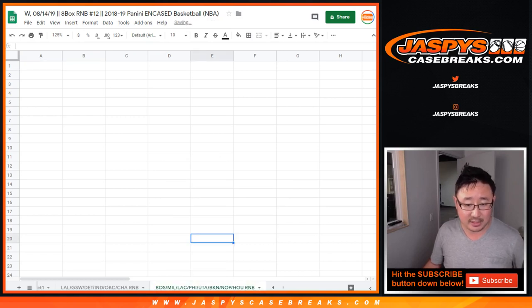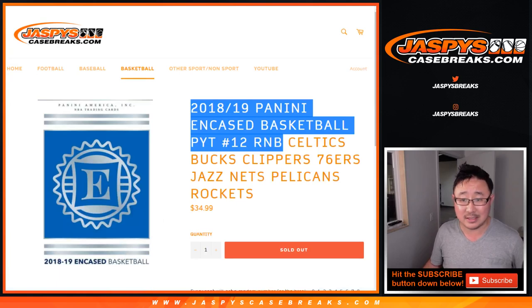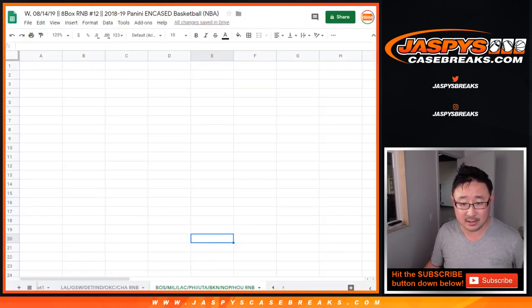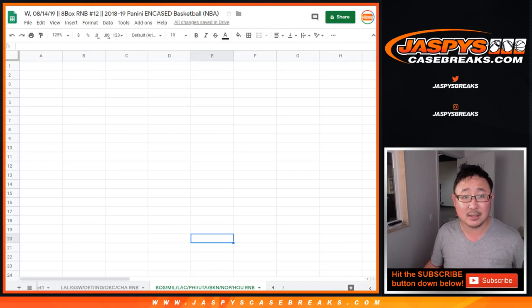So that's for the Celtics, Bucks, Clippers, Sixers, Jazz Nets, Pelicans, and Rockets.